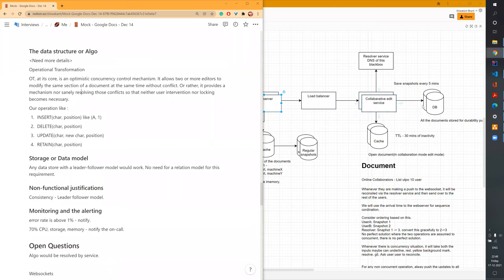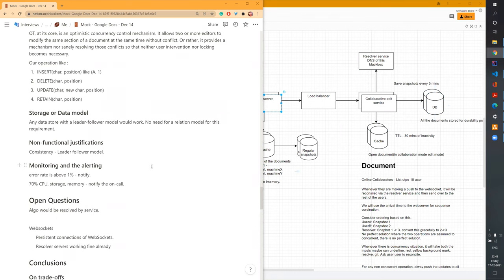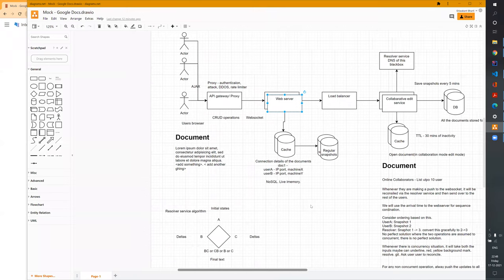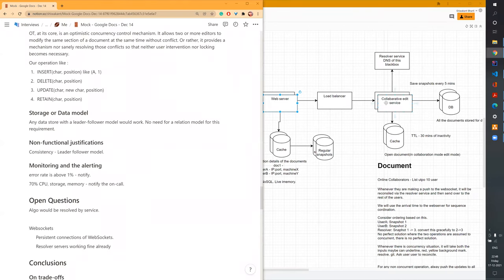A few more things to cover from the document design perspective: any active document will be open and its full snapshot will be pushed to the cache. In the cache, we'll have a 30-minute TTL. Any edits being made will be made on the open document in the cache. The collaborative editing service has access to the cache and will consult the resolver service running the Operational Transformation algorithm.